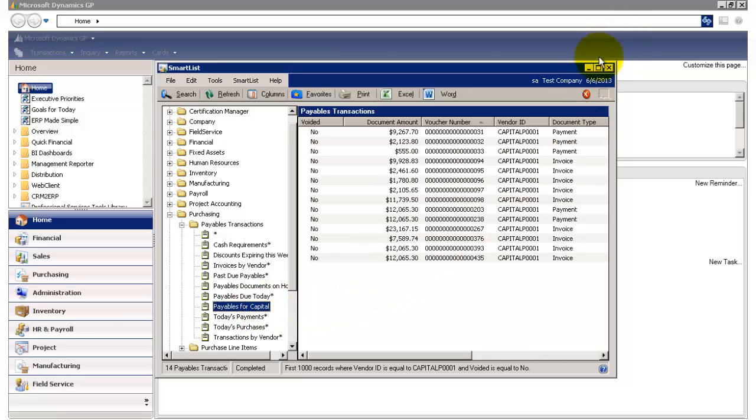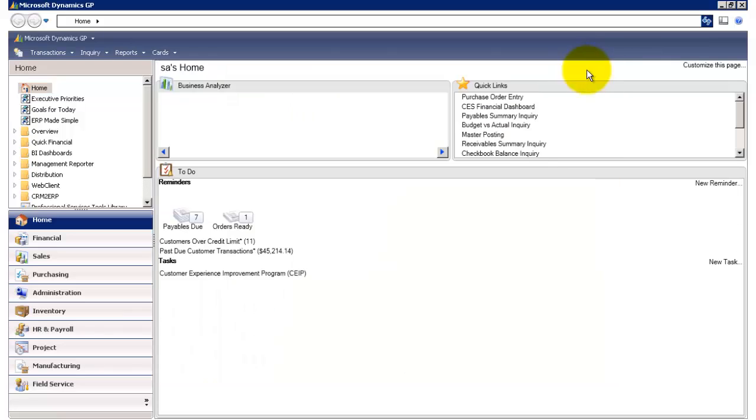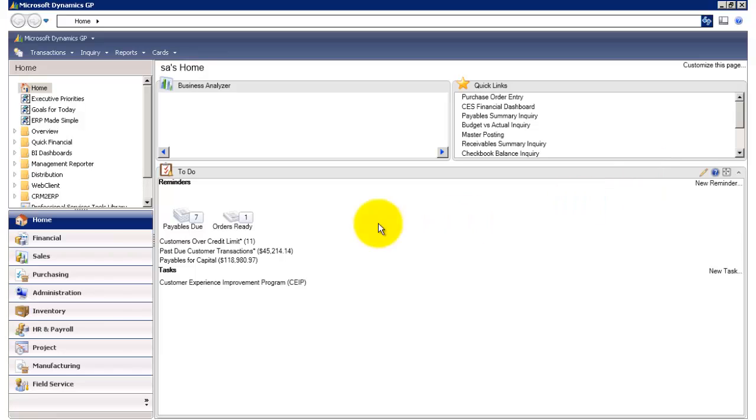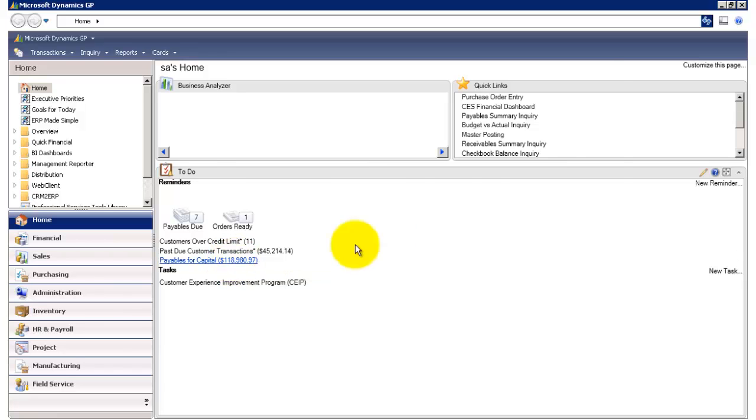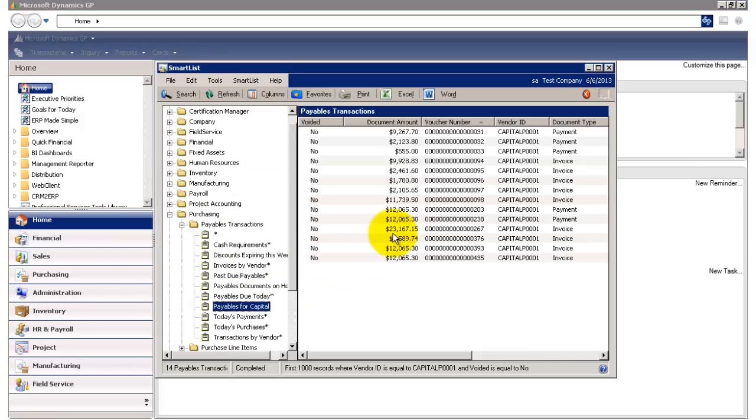So let's take a look at the reminder. So here I am at my homepage, and I'm going to do a quick refresh. And now you'll notice here my Smart List is displaying as a reminder. And if I click on this link, it'll automatically take me to my Smart List.